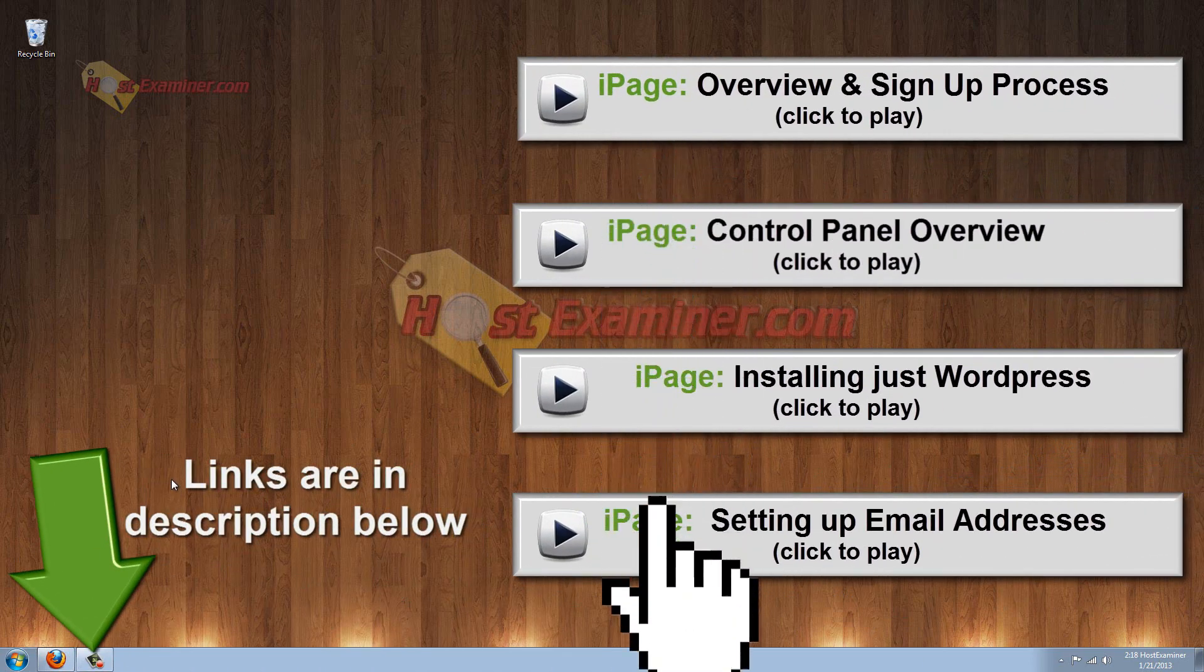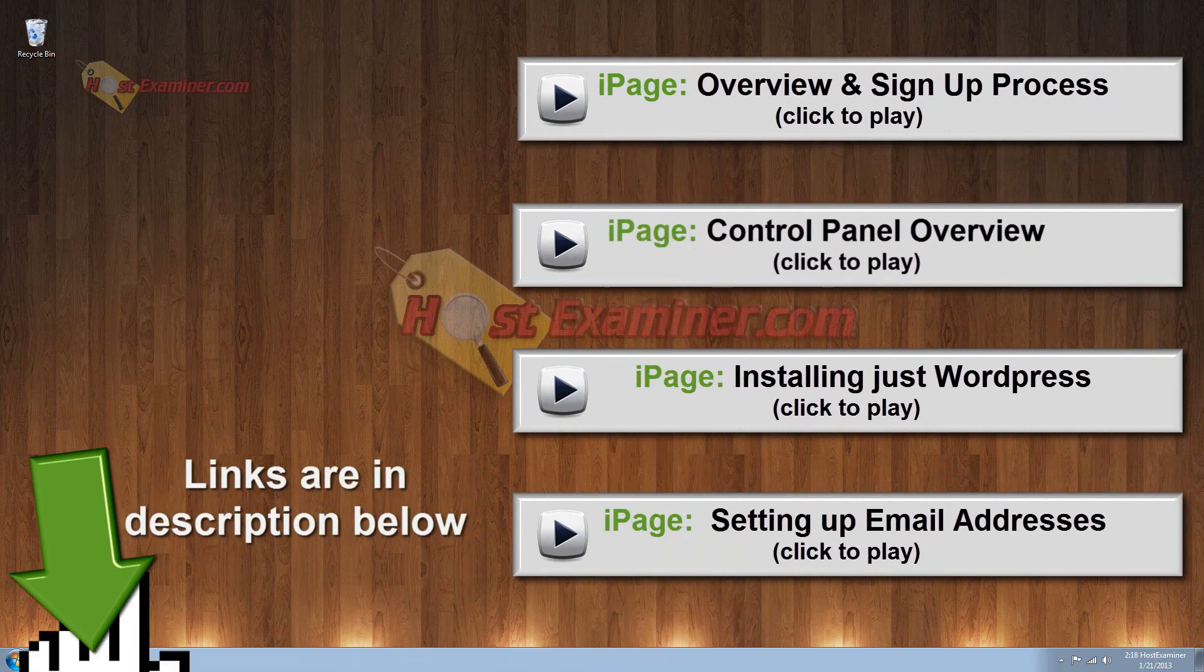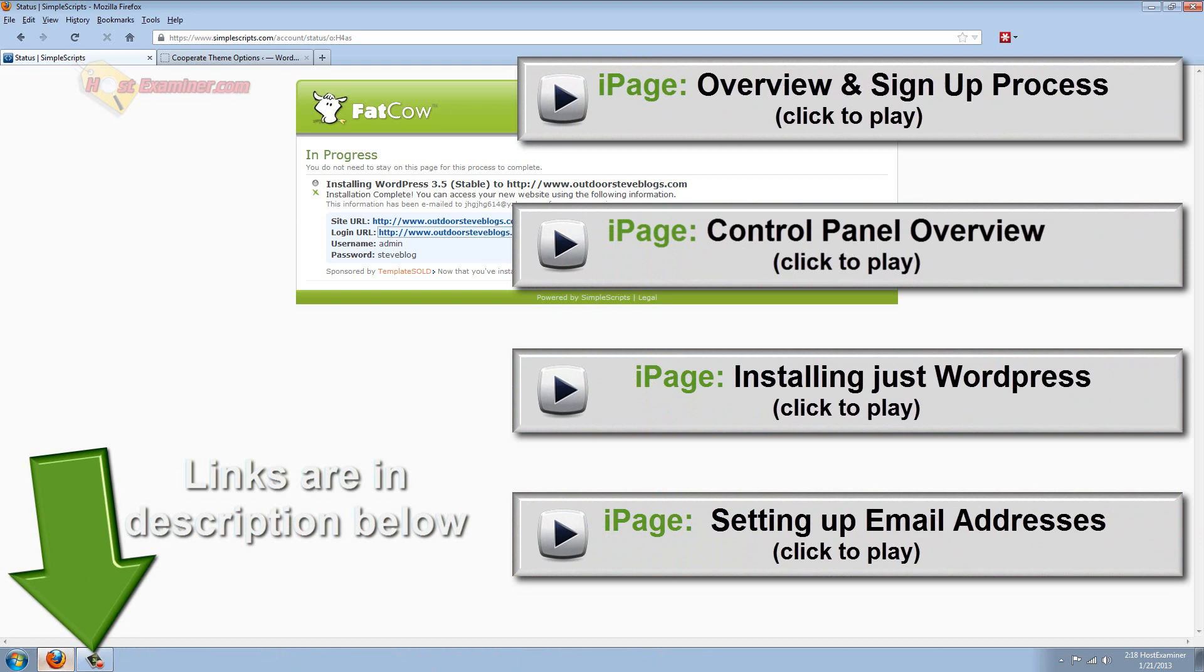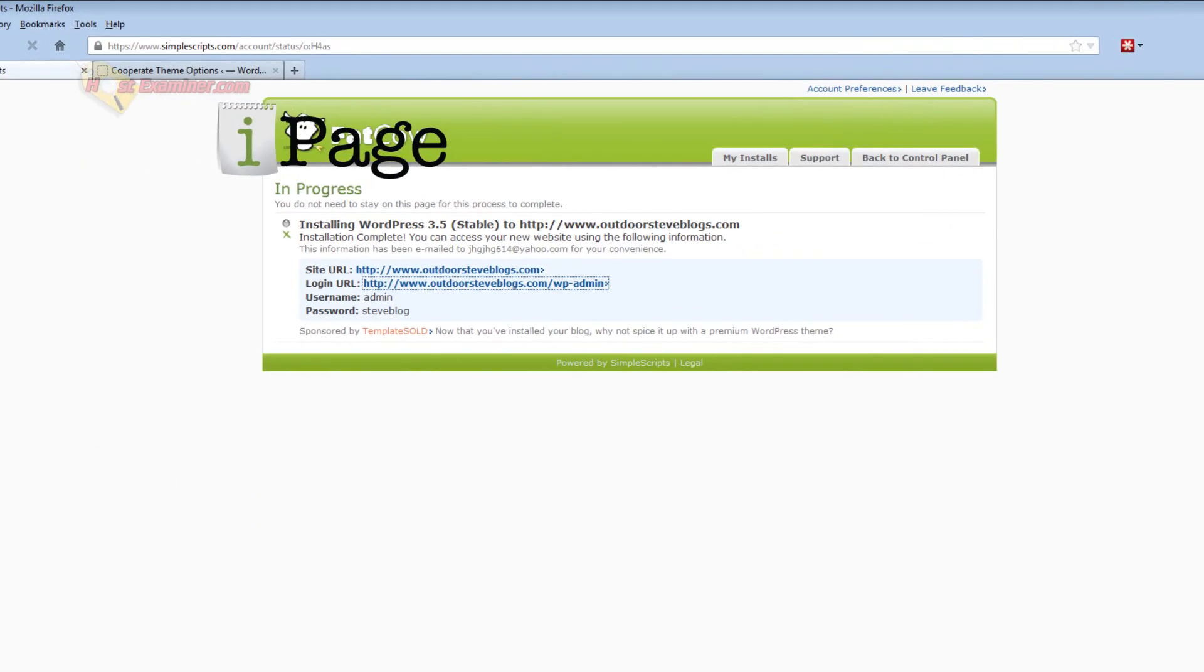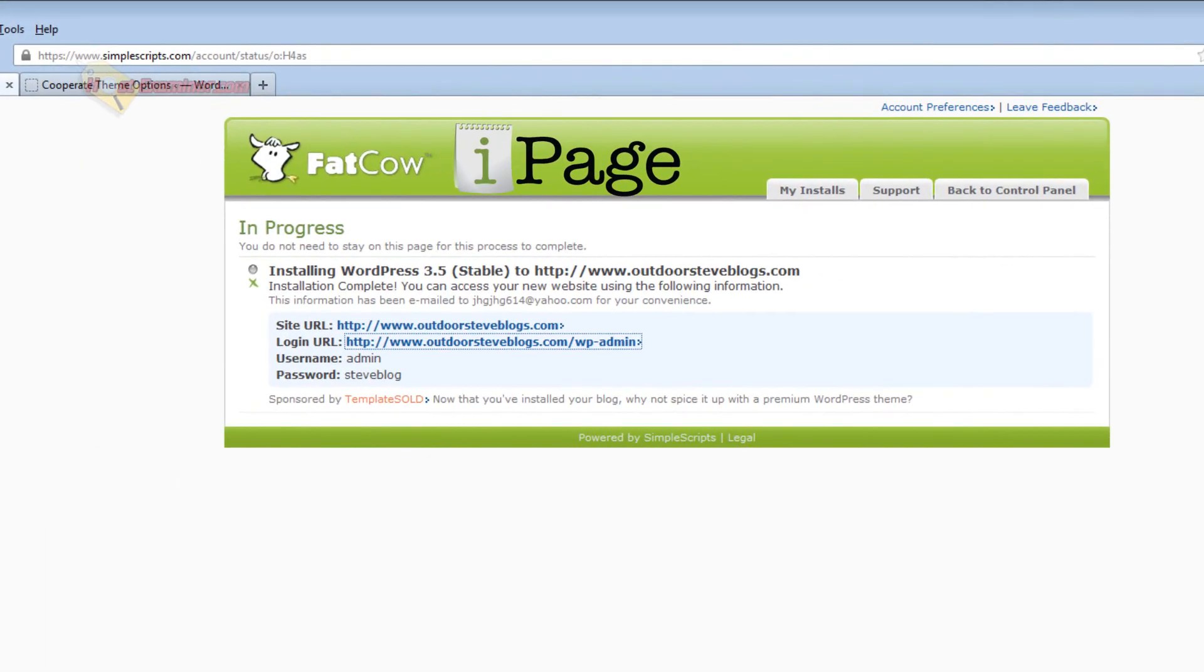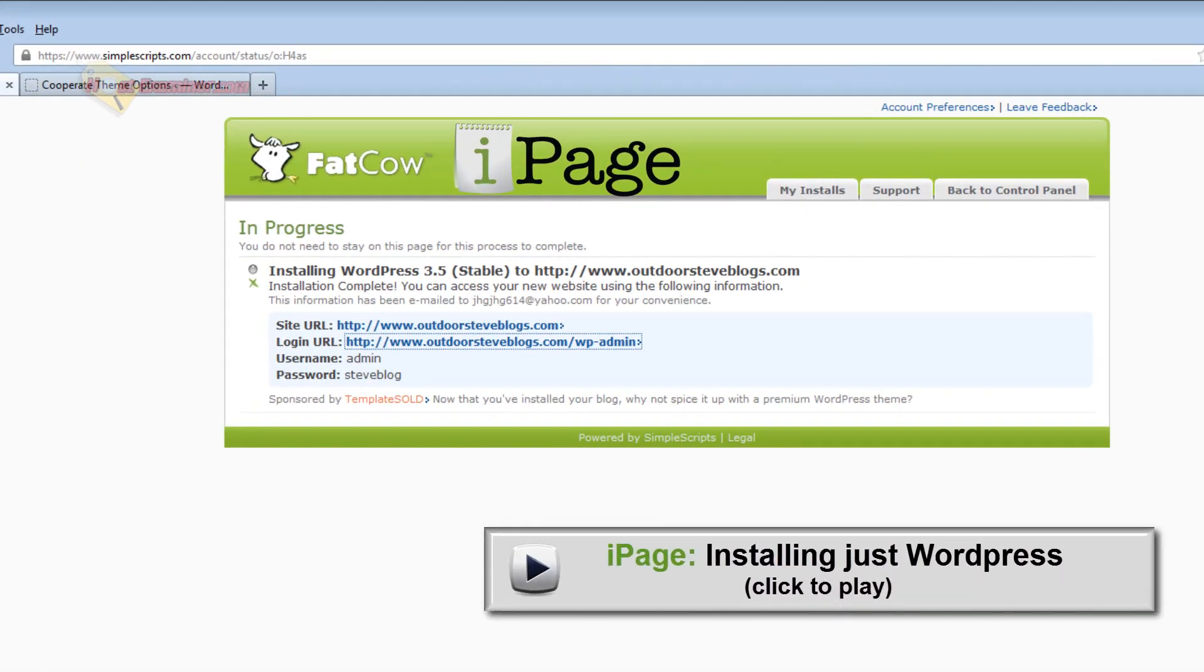So assuming you already have your iPage hosting account and you've already set up WordPress. Now if you don't know how to set up WordPress, the video is right here. This is just showing how to install themes.